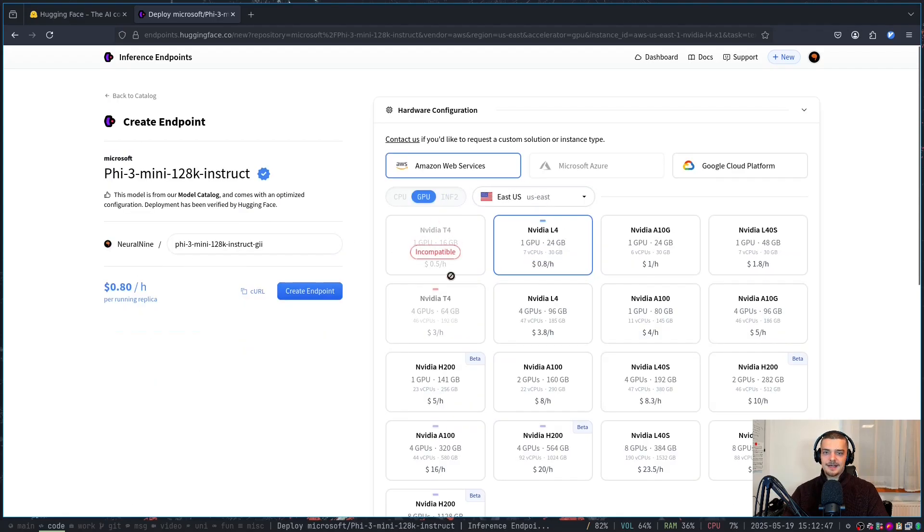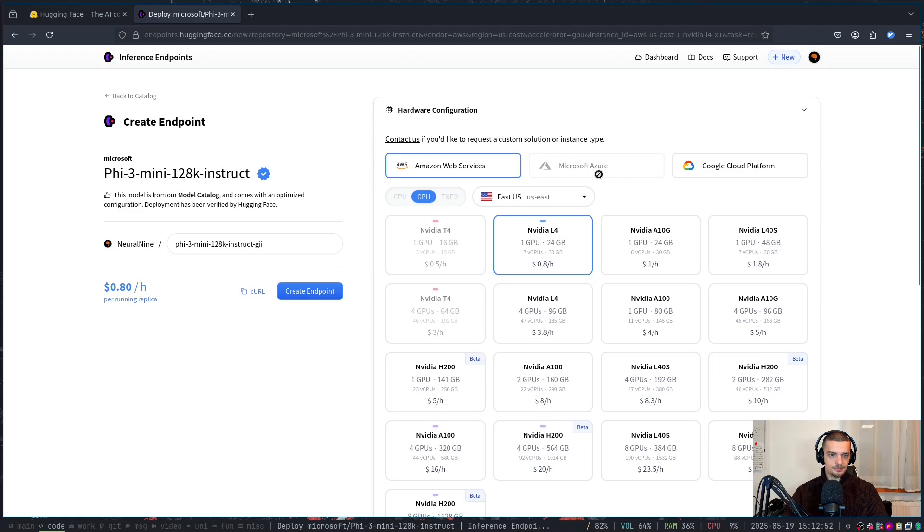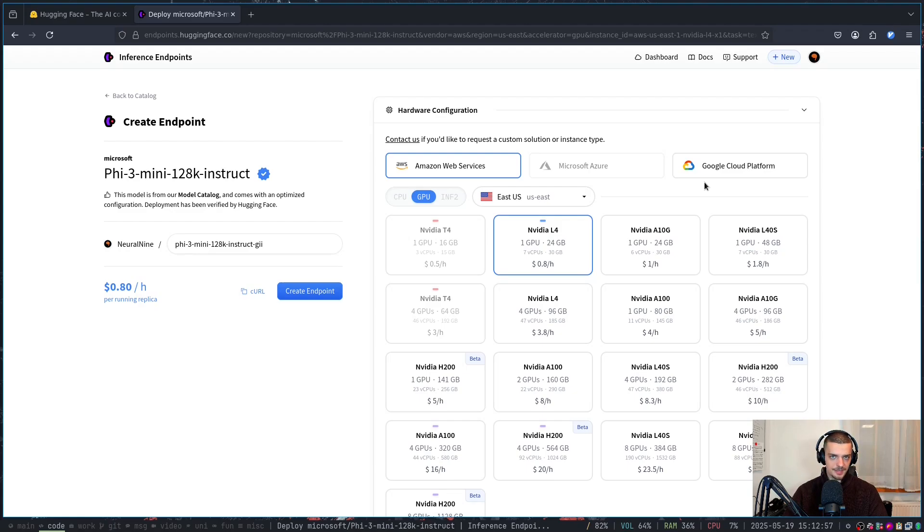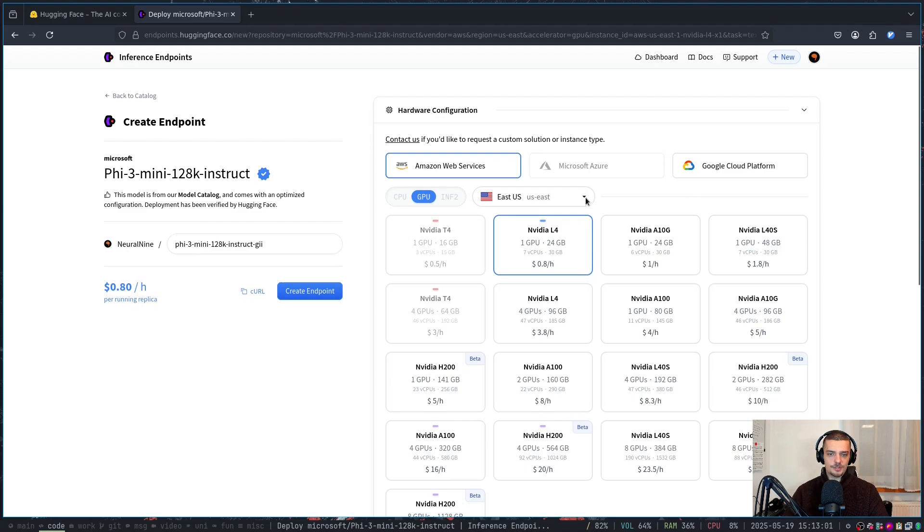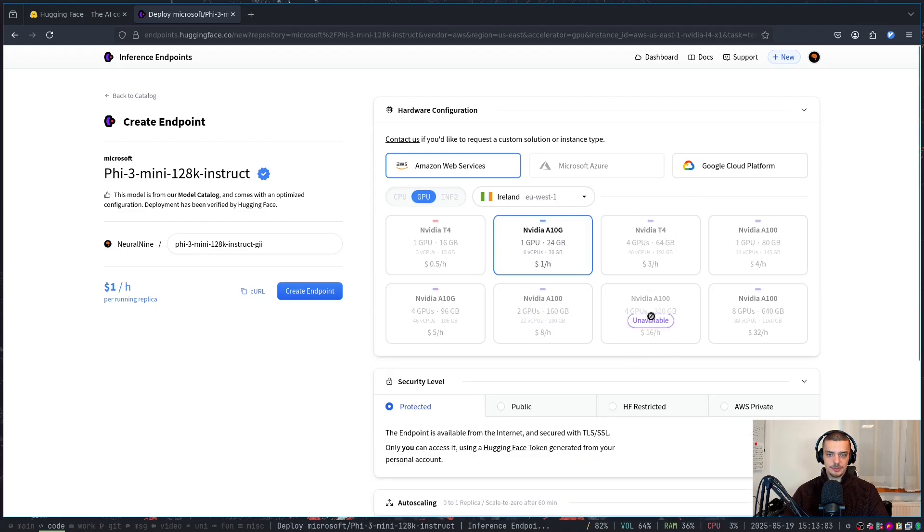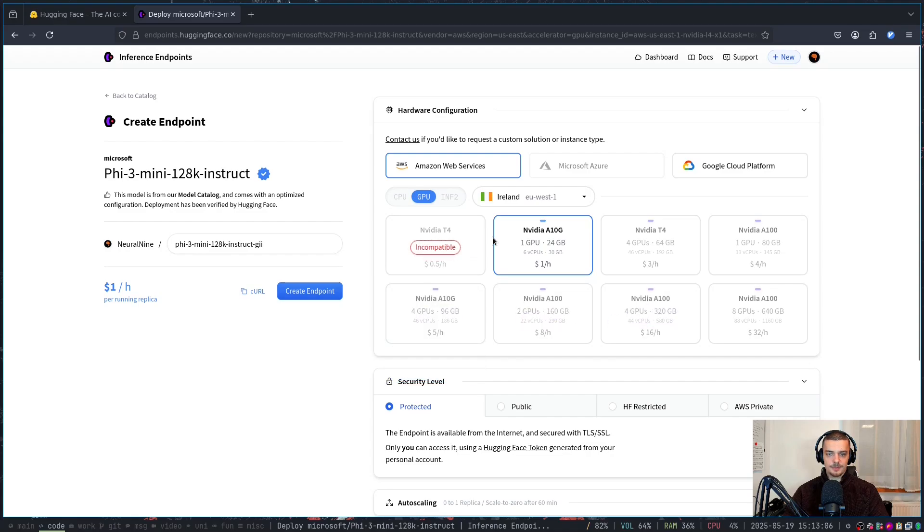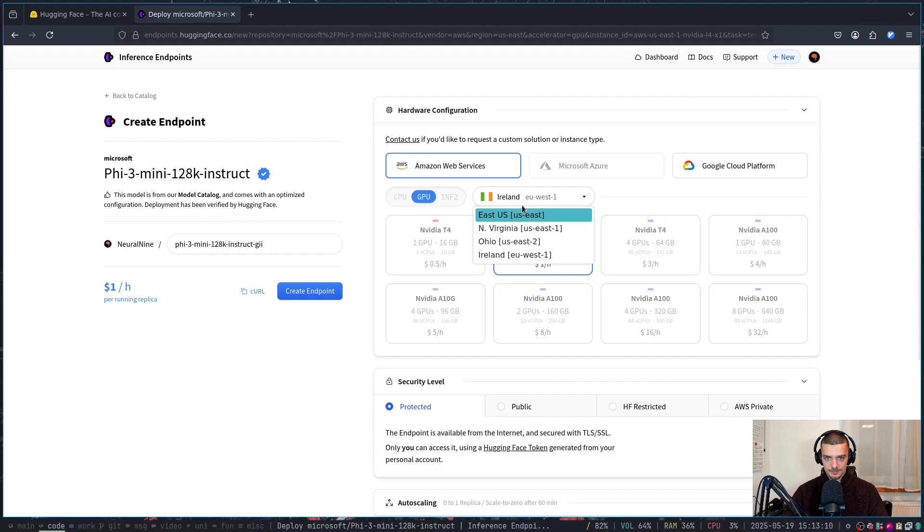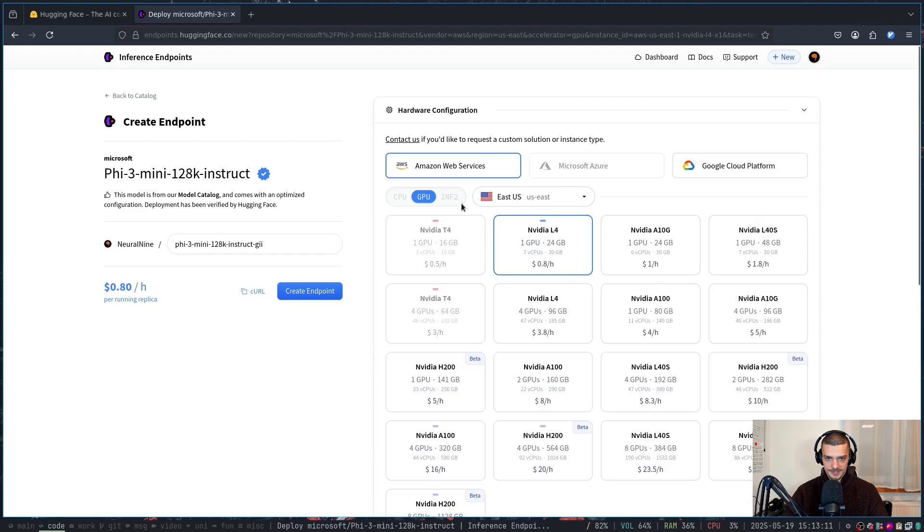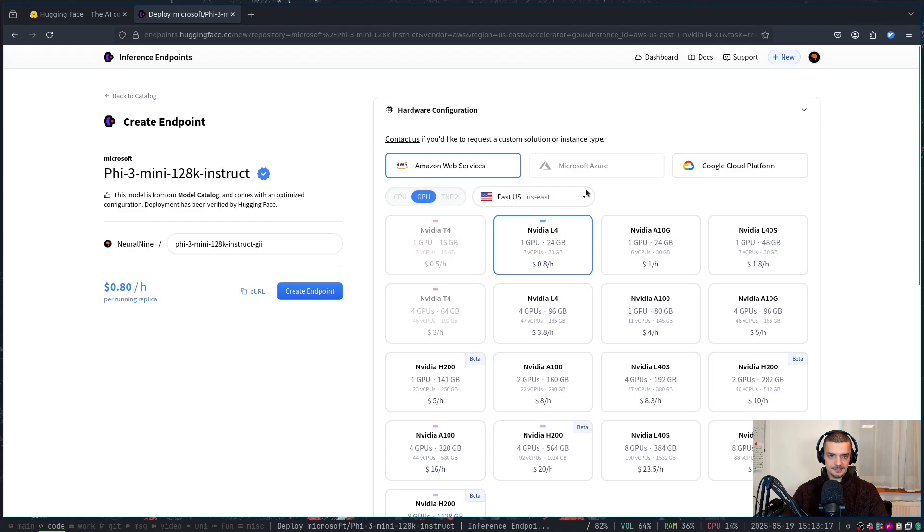And then I can choose here a platform. I can go with AWS, I can go with Azure if the model is supported, I can go with Google Cloud. And important for those of you now who maybe have a startup in the EU, you maybe for compliance reasons want to go with the EU location here. Keep in mind, not everything is available, not everything is compatible, and also not everything has enough resources. Sometimes it says here low memory, if you need more memory than the GPU has.